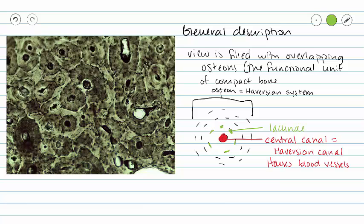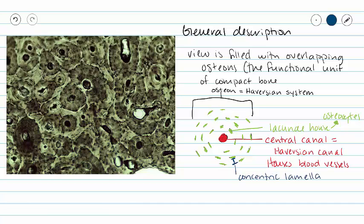So when that hyaline cartilage becomes bone, the lacunae are not going to house chondrocytes — they house osteocytes. The structure is the lacuna and the cell inside of that structure is our osteocyte. We have concentric layers of osteocytes around our central canal. Each layer is called a concentric lamella — 'lamella' means layer, and 'concentric' means going around in a circle around our central canal.